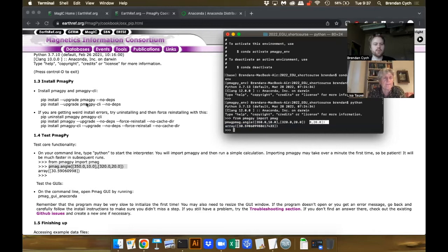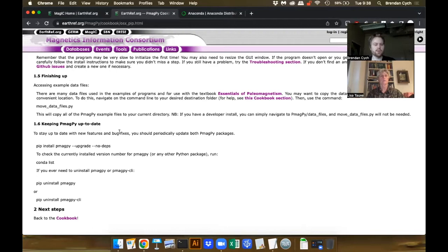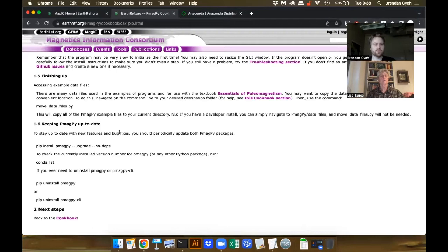I've already got PMAGPY installed, but you would use these commands. The only thing that is very important to remember is that if you want to upgrade PMAGPY, you need to use the other pip install command: 'pip install pmagpy --upgrade --no-deps'. That will allow you to upgrade it. Now let's go back to the cookbook and look at how to use the GUIs for PMAGPY.